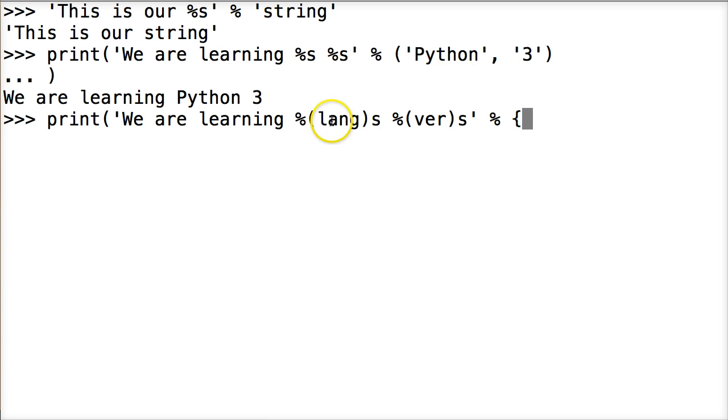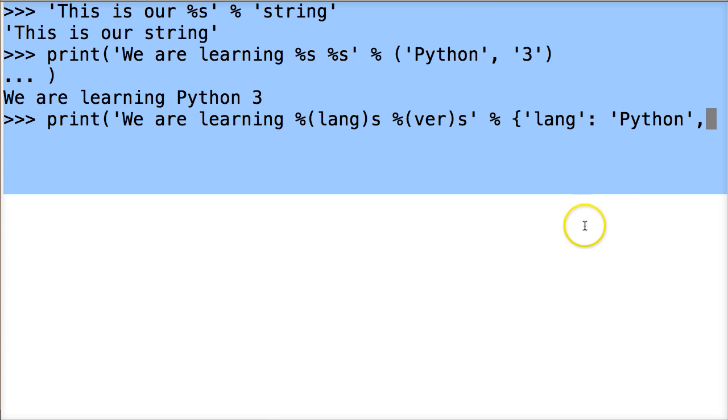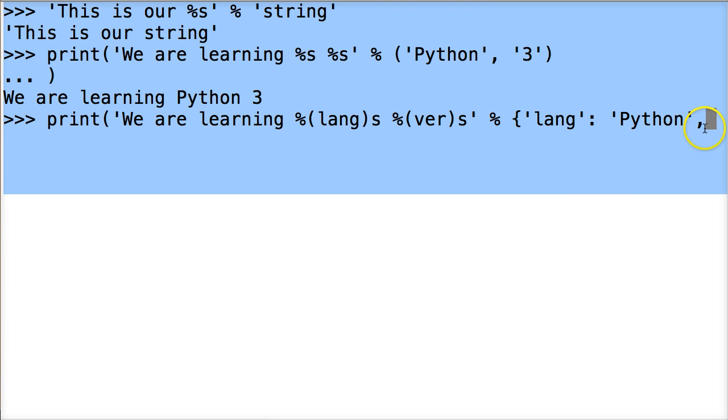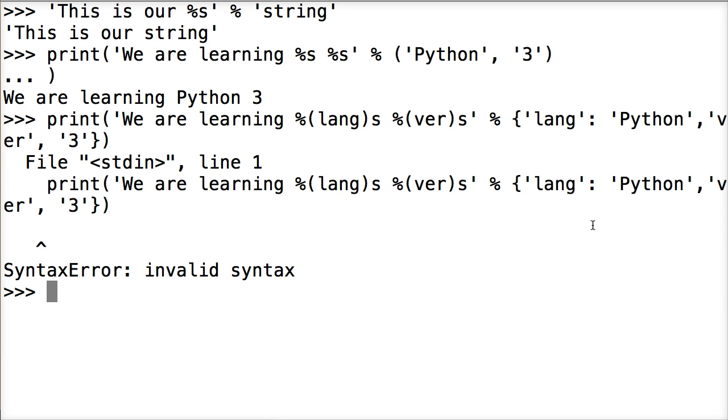So we got lang here. So the first one we want to do is lang. Then colon. And we're going to say python. All right. And then comma. And then our next one is going to be, hold on. I got to move this over because it's going to go off the screen. Our next one is going to be version. So ver. And then we'll do three. Close out our curly brackets. Close out our print statement. Hit return.